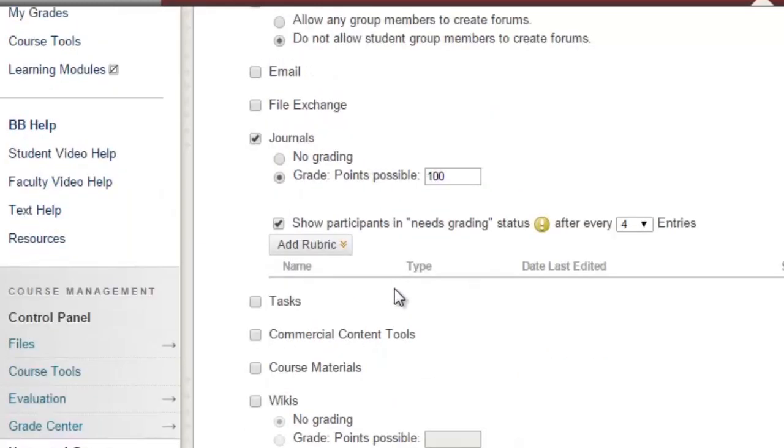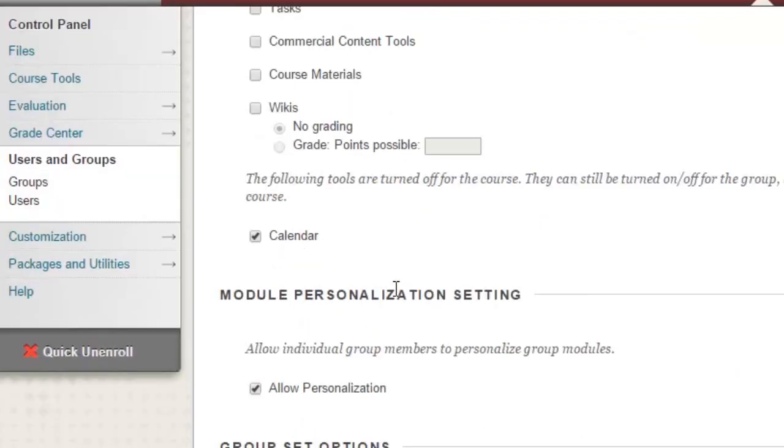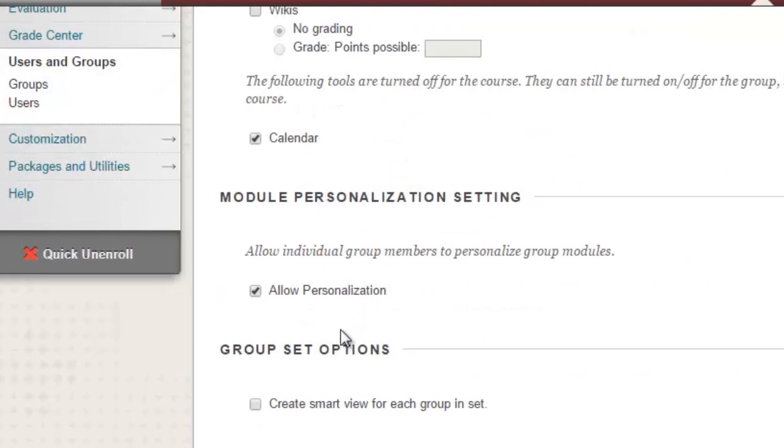If you select Allow Personalization, then students in the group will be able to modify the look of the group page as well as add modules to it. They will not be able to delete any tools you've selected for them or adjust any scoring schemes you may have created.